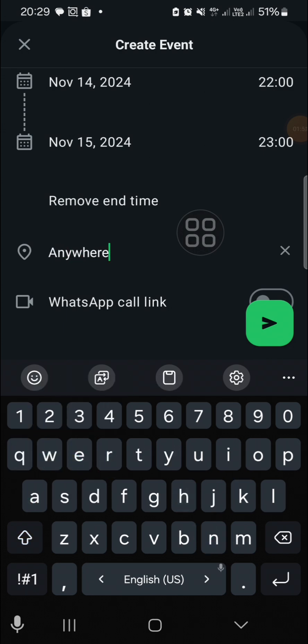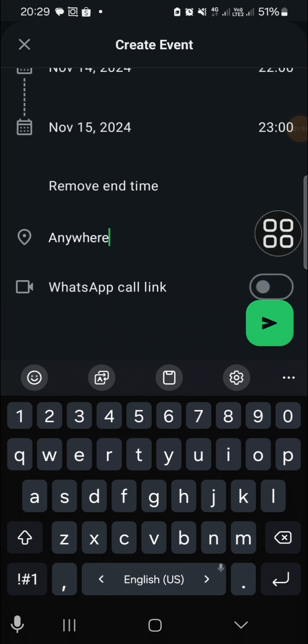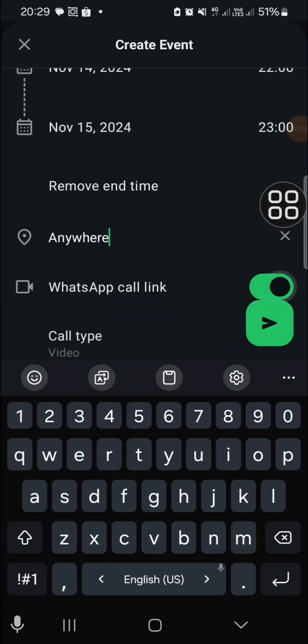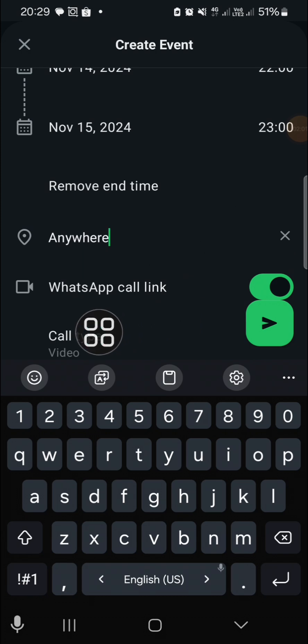Then you can click on this option to activate the WhatsApp call link.